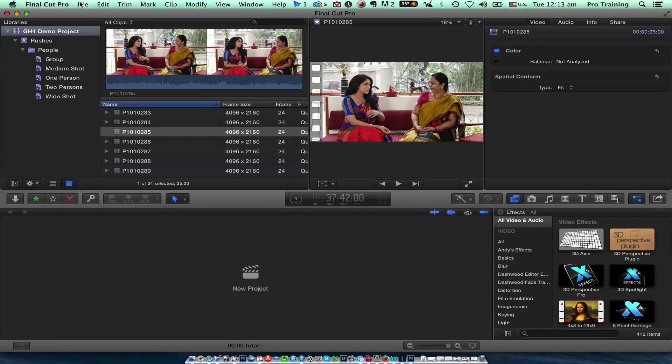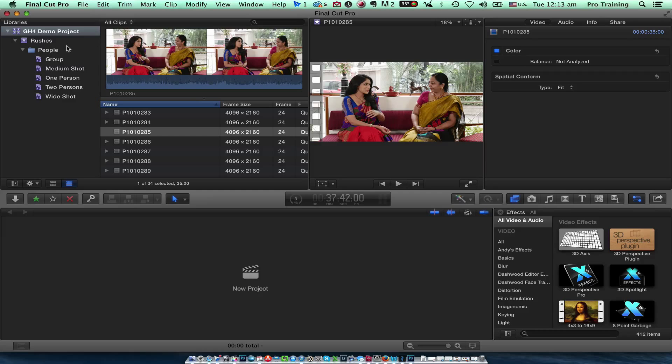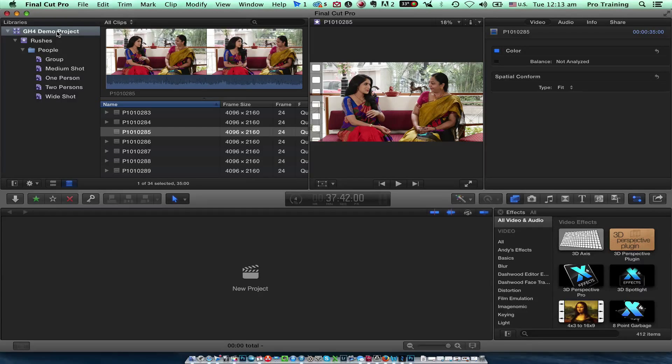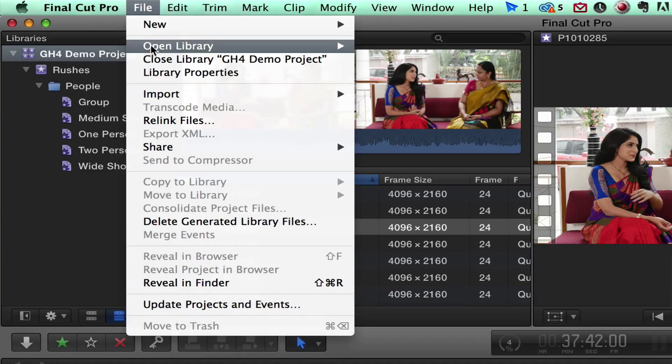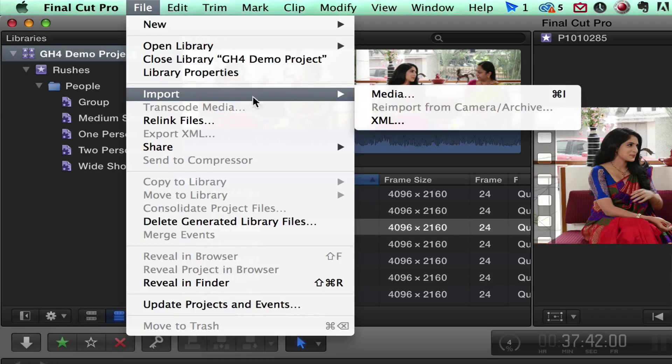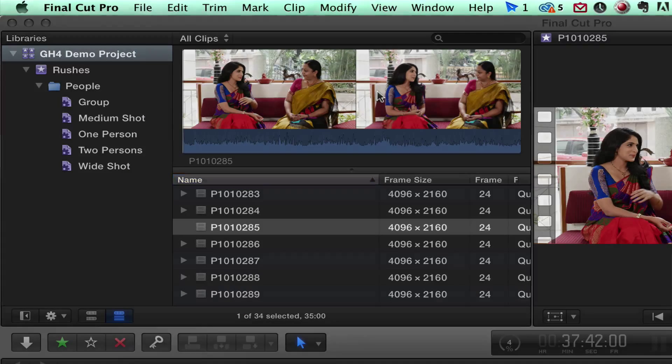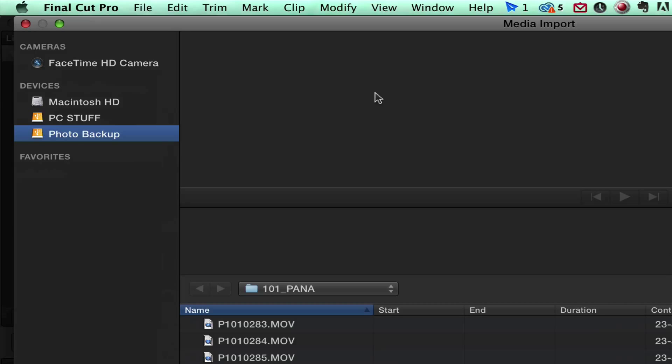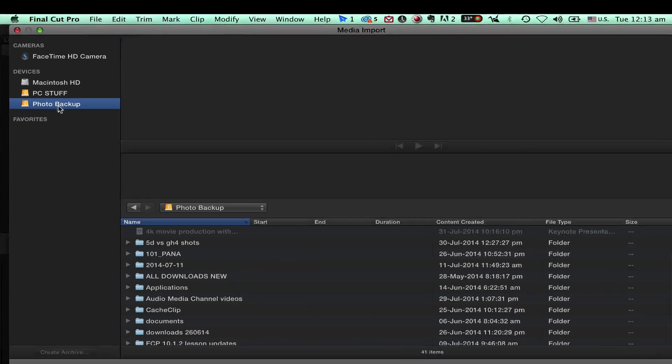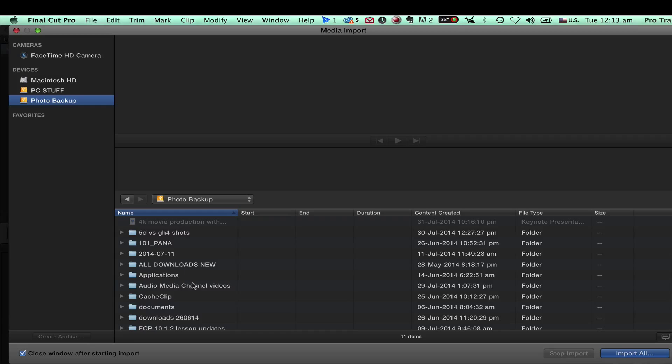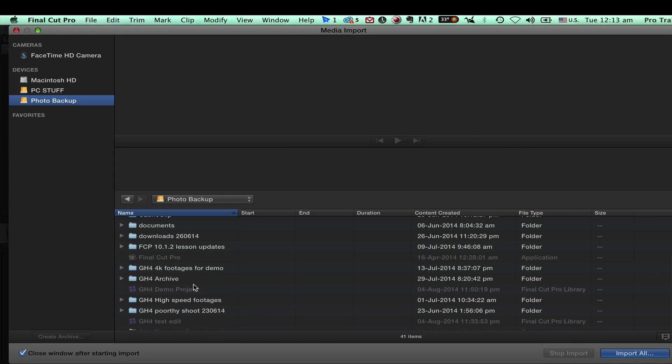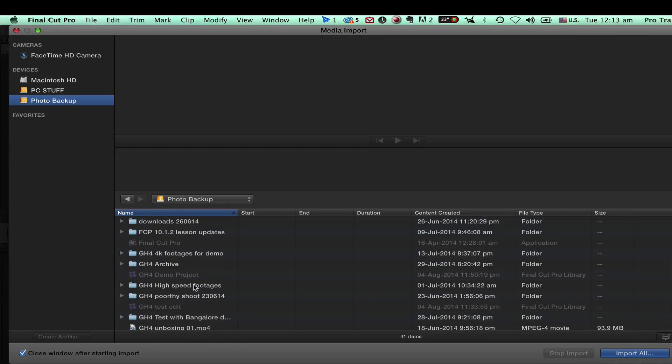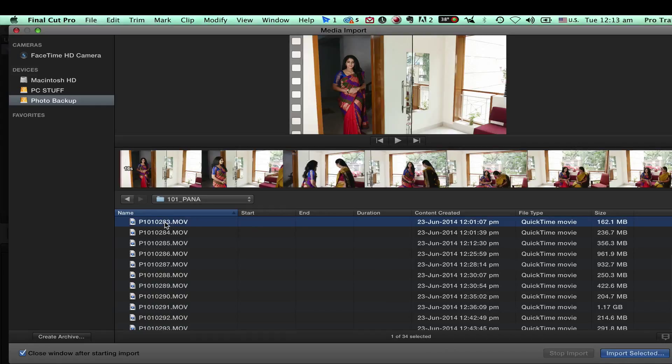Now I need to import footages inside this project. I have already imported the footages but I will show you the procedure how it is done. Select the project, go to file, say import media. I am importing media from my external hard disk which is connected to this computer which is the photo backup. I go down to this folder GH4 Poorthy shoot 23-6-2014 and inside I see a lot of footages.